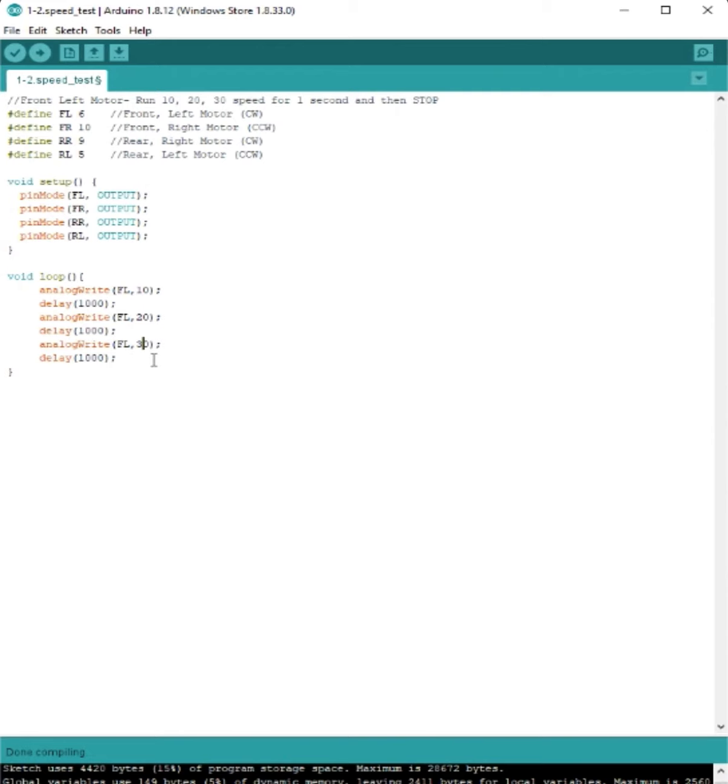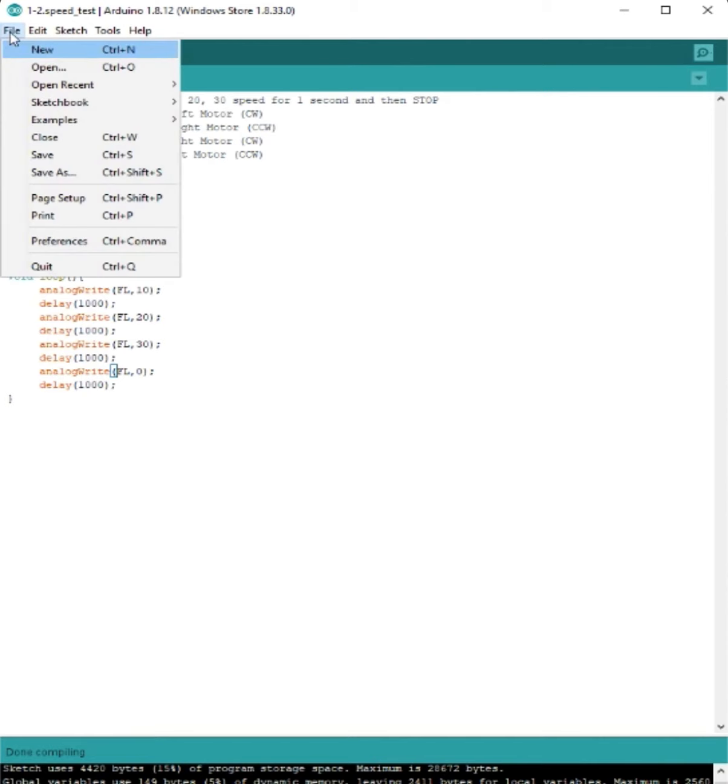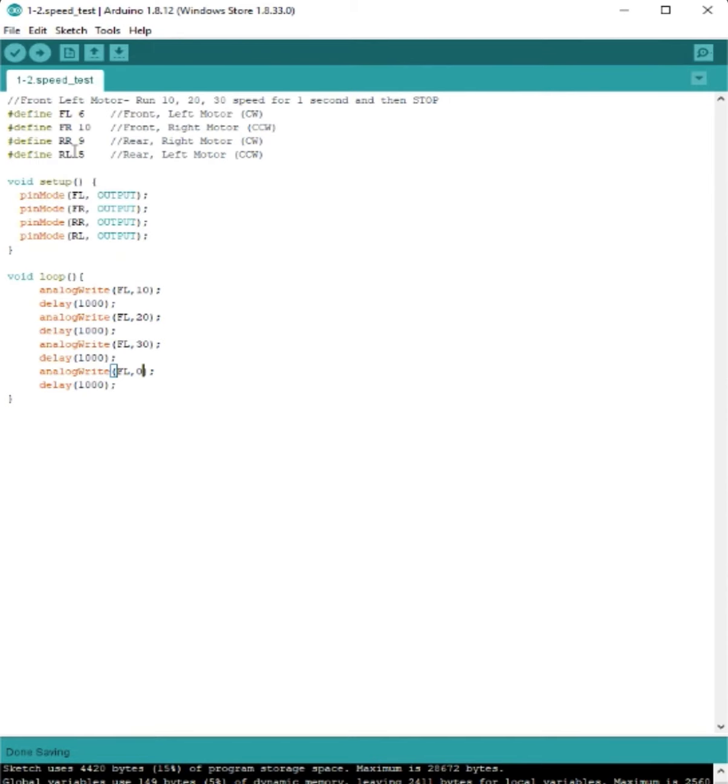And the last thing we need to do is add another line that will actually make it stop. So I'm going to use the analog write function again and set the speed back down to zero with another 1,000 second delay before it will loop back through to the beginning.